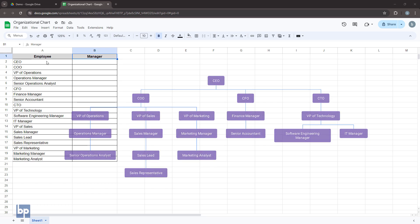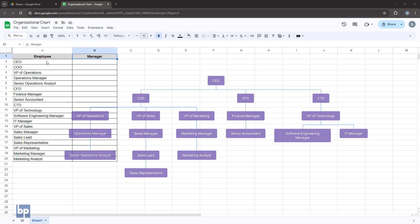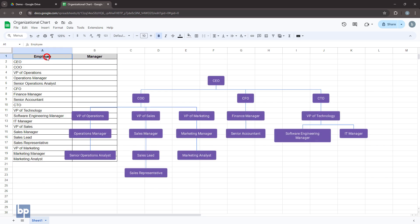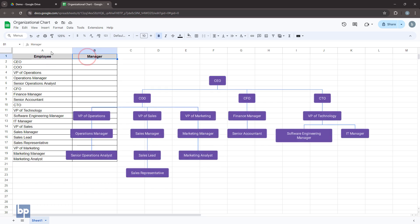Manually building and updating organizational charts can be a pain. You constantly rearrange boxes to reflect changes. But Google Sheets makes it a breeze. Let's dive in.